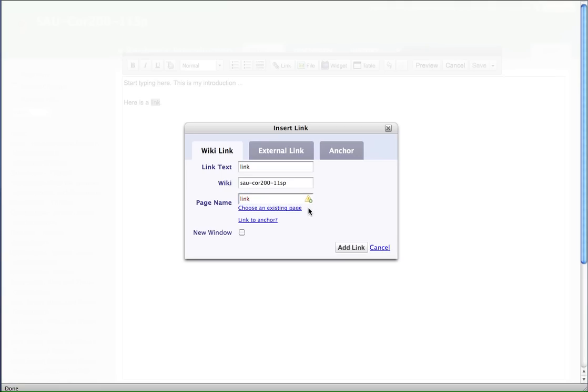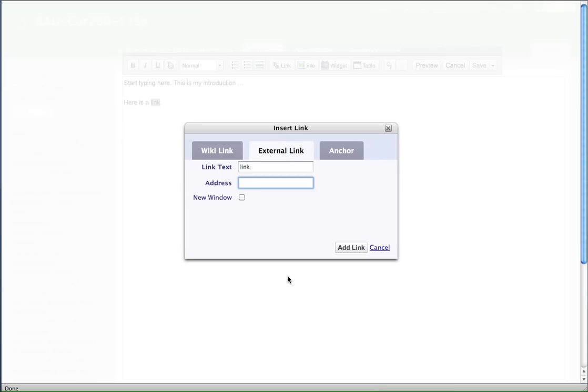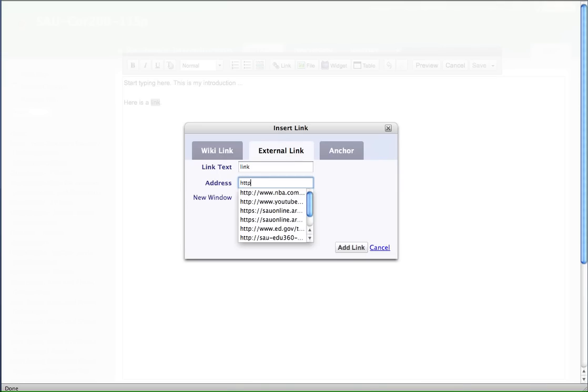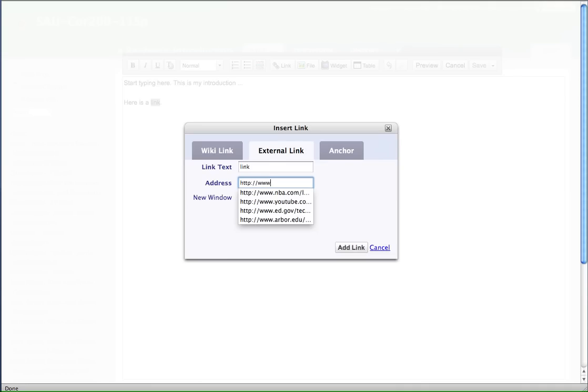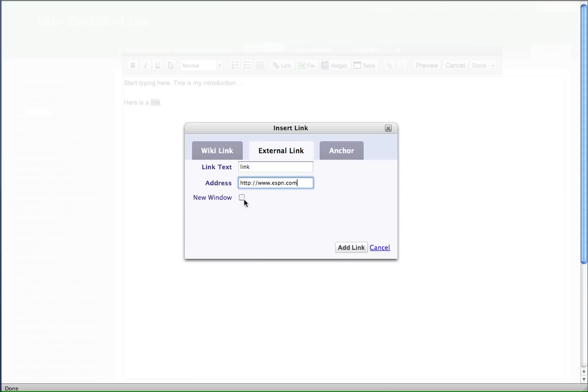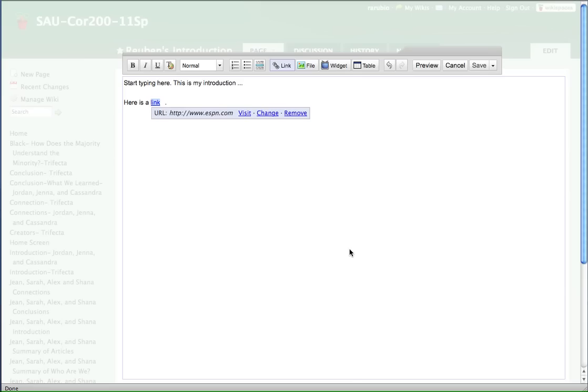Then you click on the link button here. And then you would type in whatever you wanted. So if you want an external link, which is what I'm going to show you right here, you click on external link and then you type in the address. And you want to make sure you get the HTTP colon slash slash part. So let's say ESPN is one of my favorite sites. And when I'm going outside of the wiki, I usually like to put a new window on, so it will open up in a new window. So you do that and then you click on add link. And that's it.